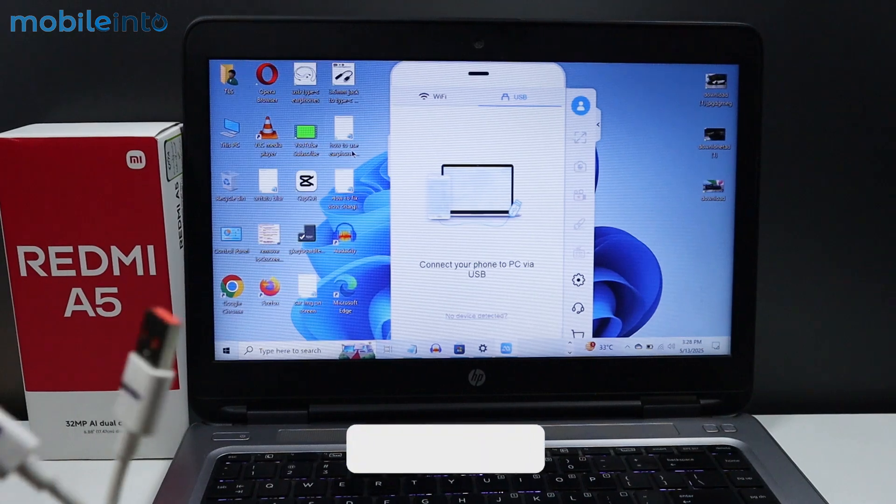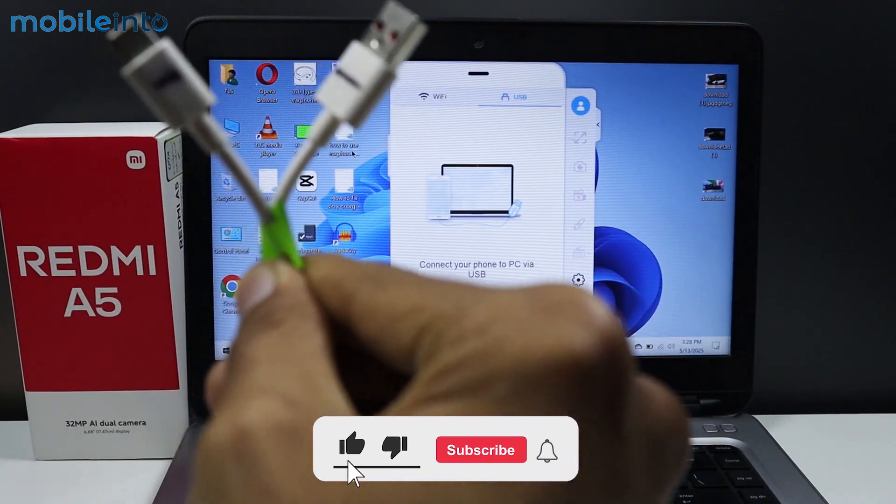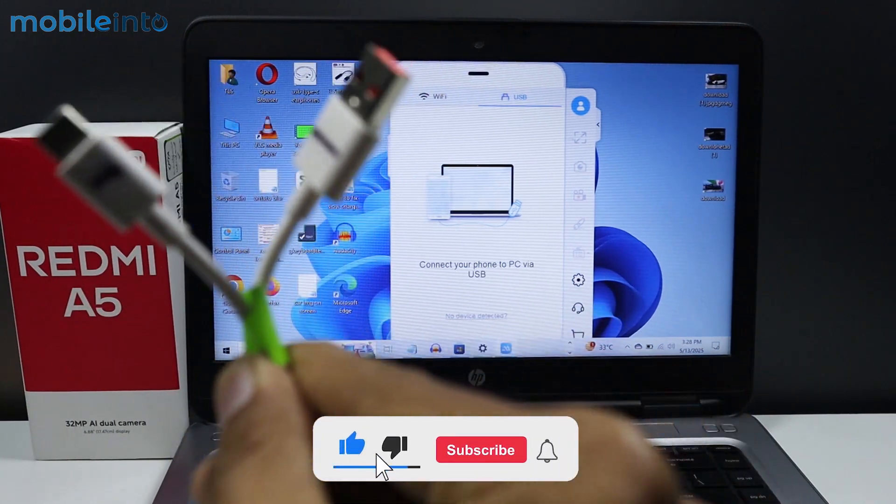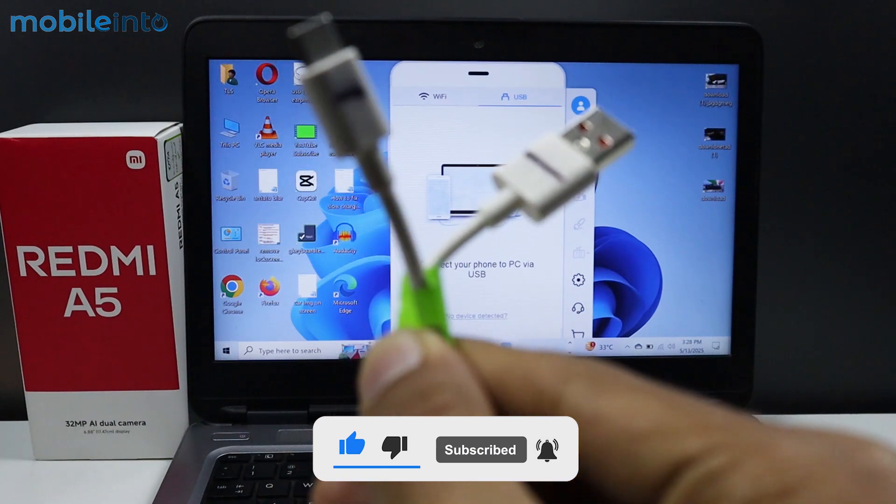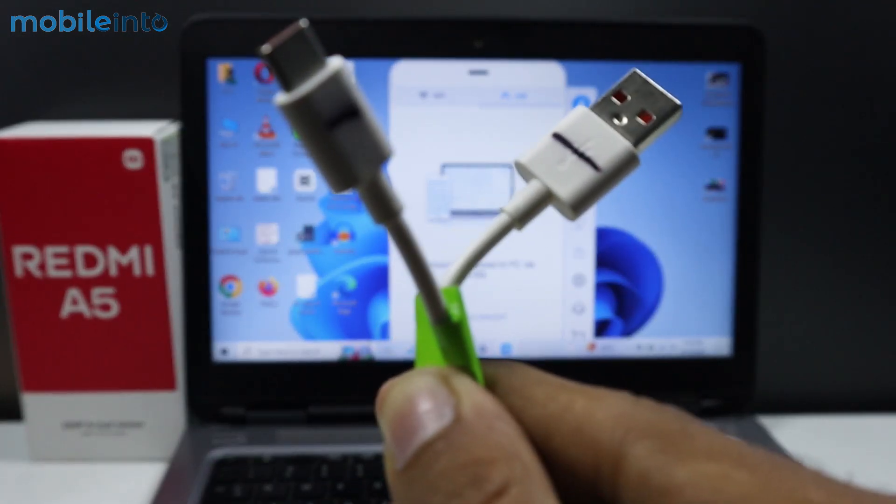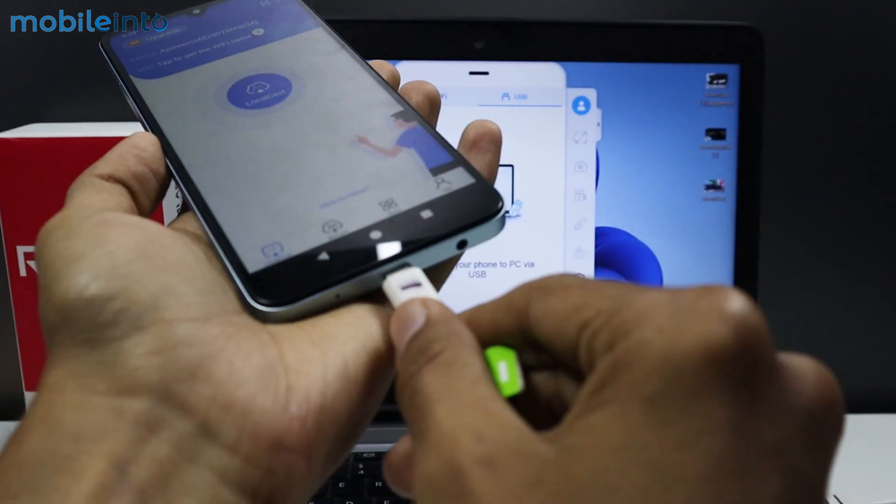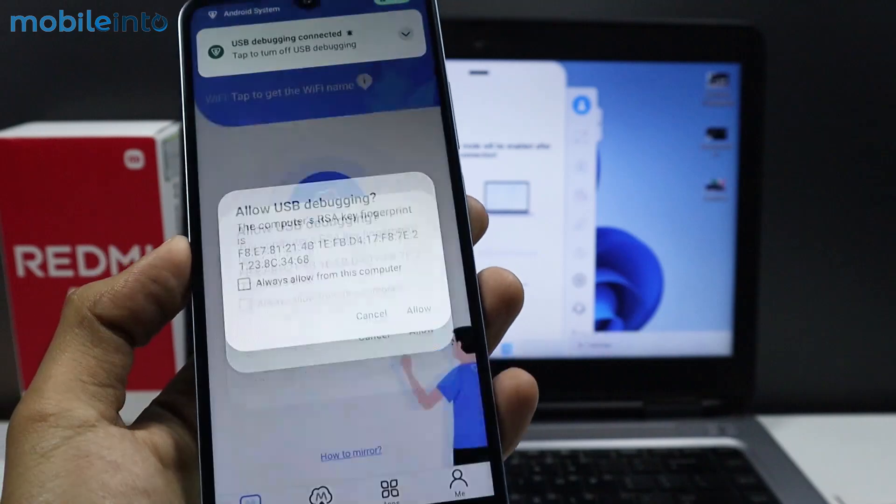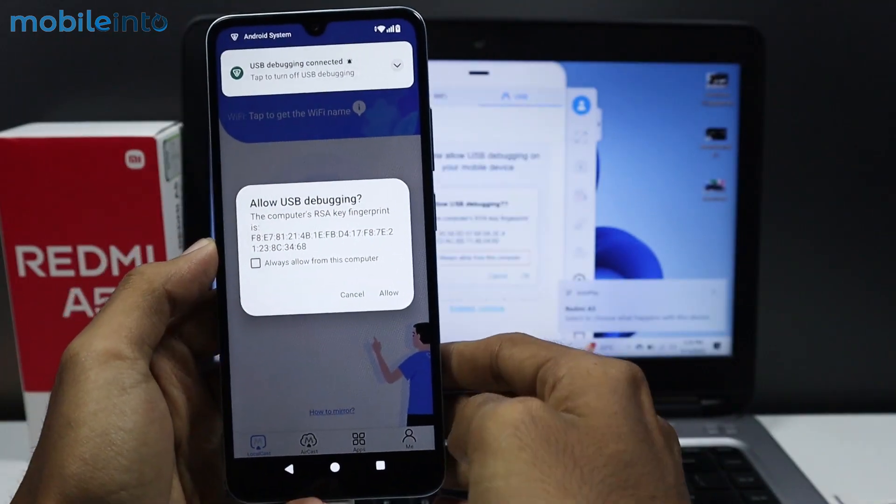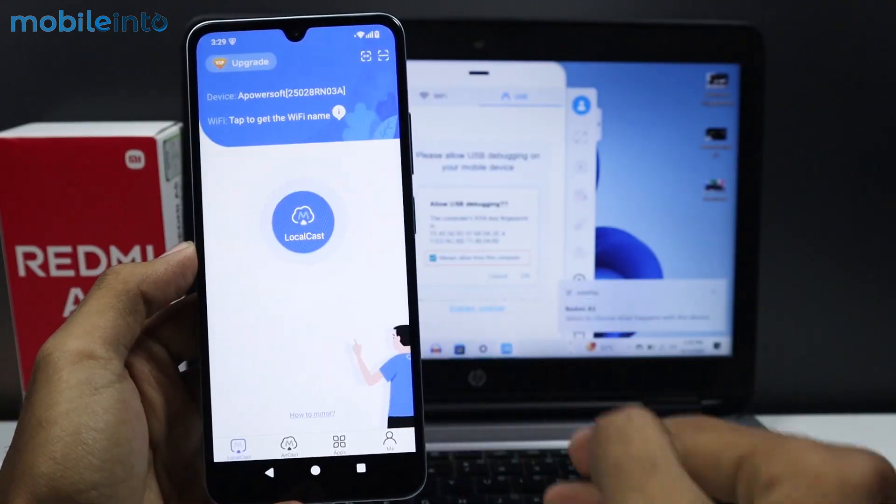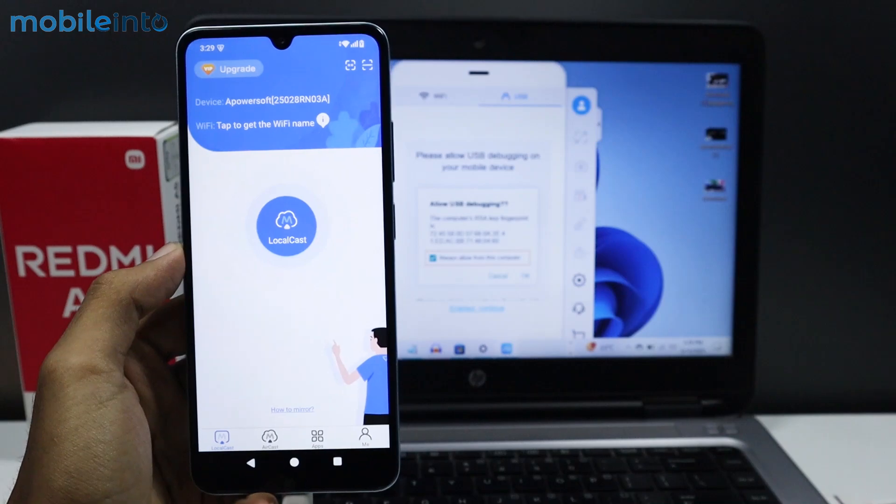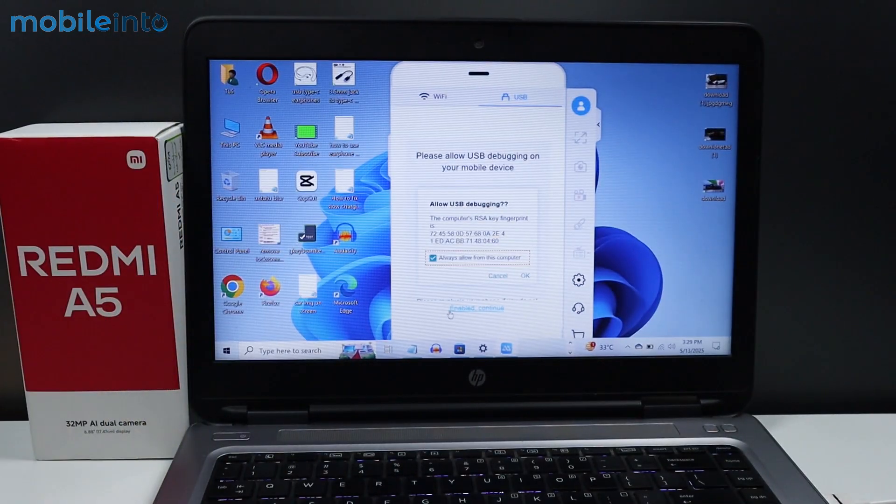Connect one end of your charging cable to your laptop and connect the other end of your charging cable to your smartphone. From here, tap on Allow.